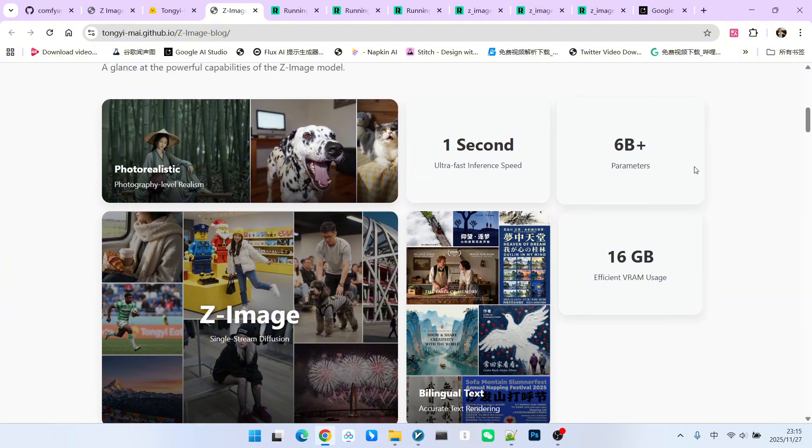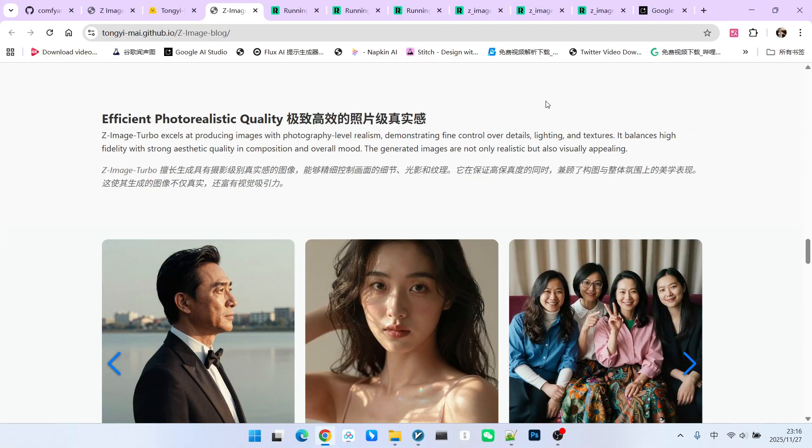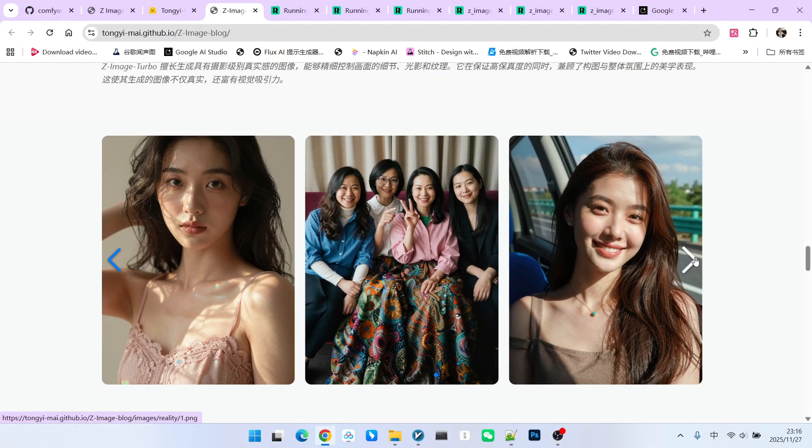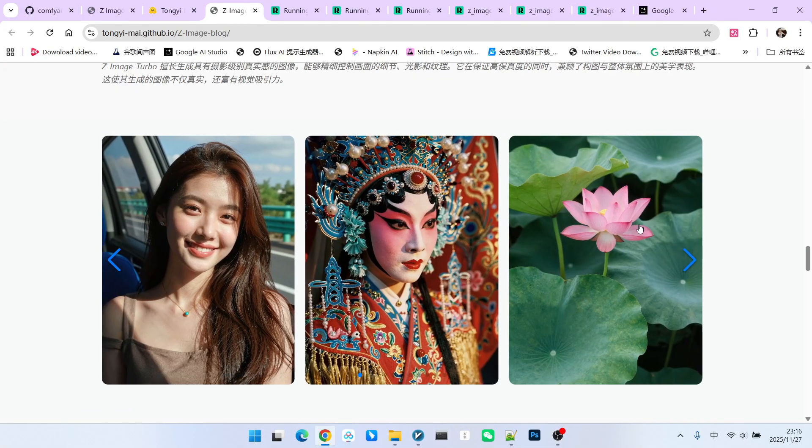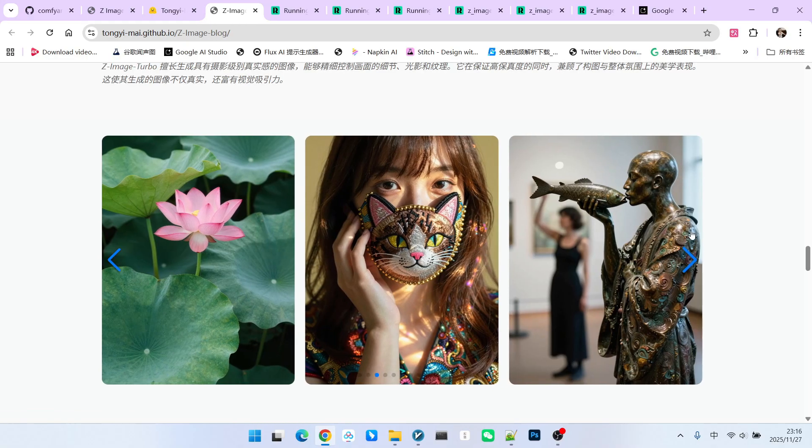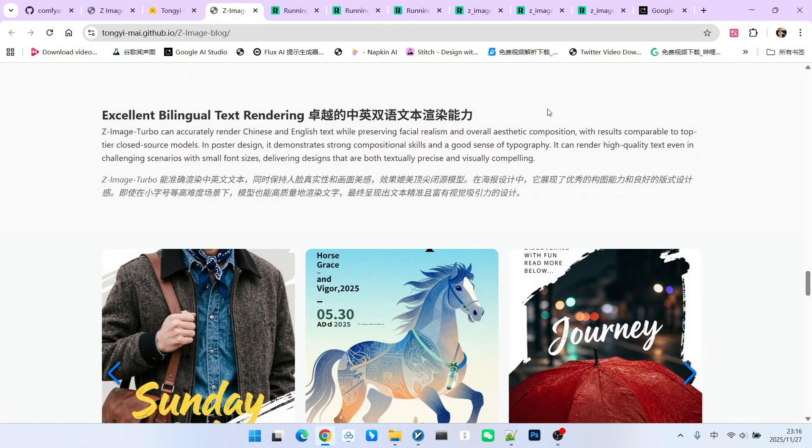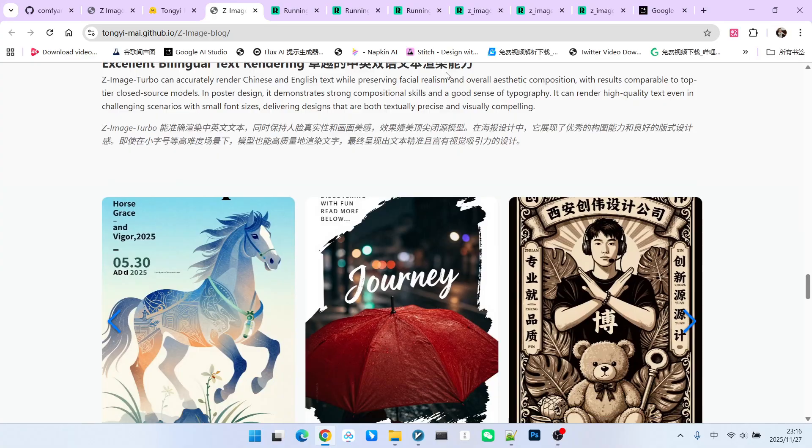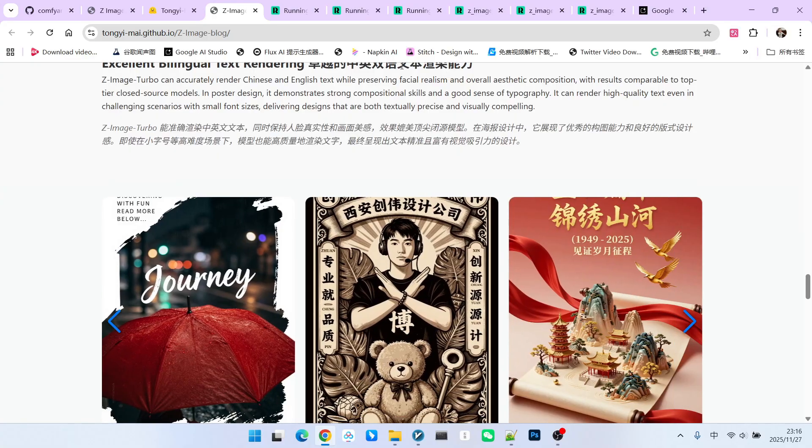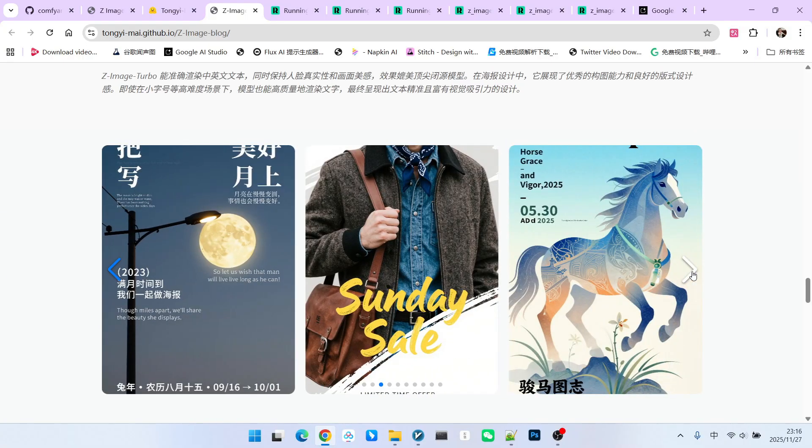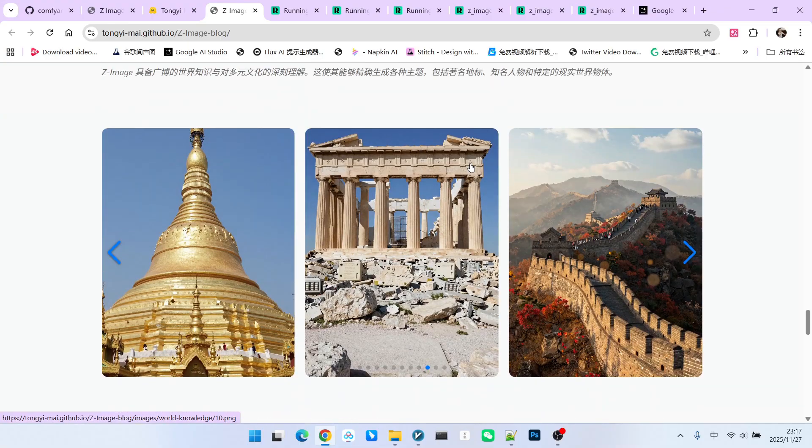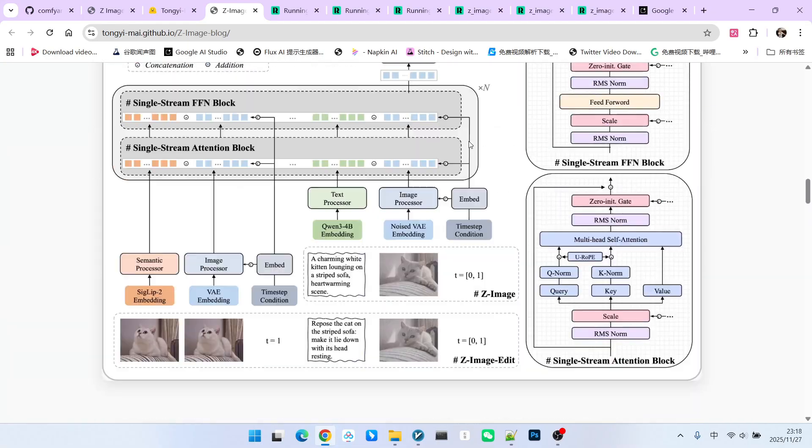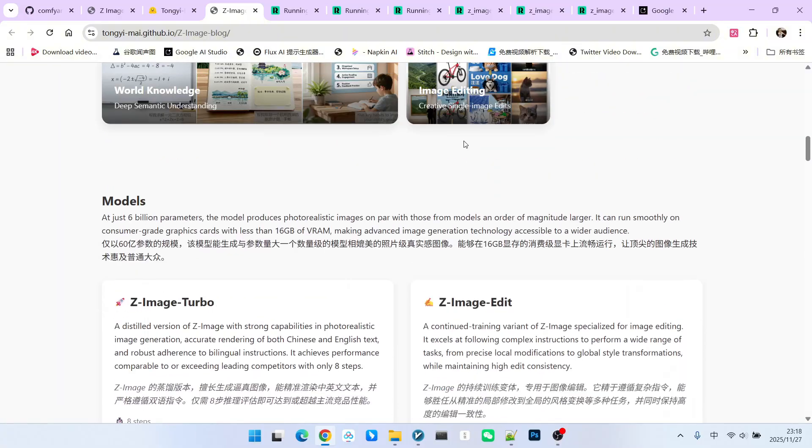In addition to this, it has many other features such as extremely efficient photo-level realism. We can observe from the official examples that indeed its photorealistic capability is particularly outstanding. This applies not only to figures but also to scenery and still life, where overall performance is quite good. Moreover, it features excellent rendering capabilities in both Chinese and English, meaning it can accurately write text onto the image. There are also examples below that you can view, and the results are very stunning.